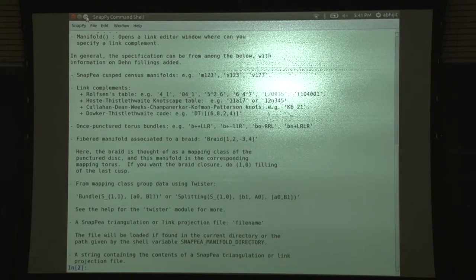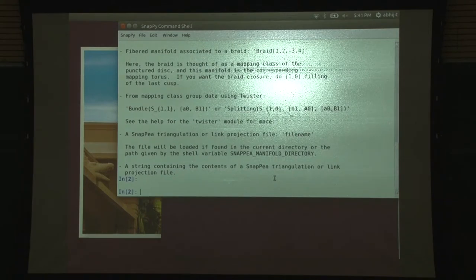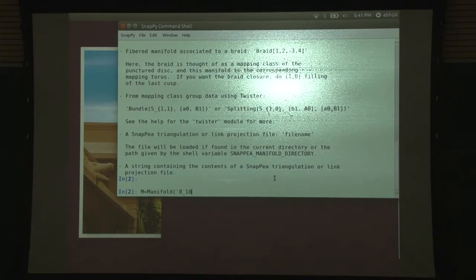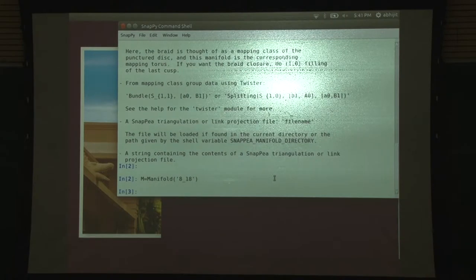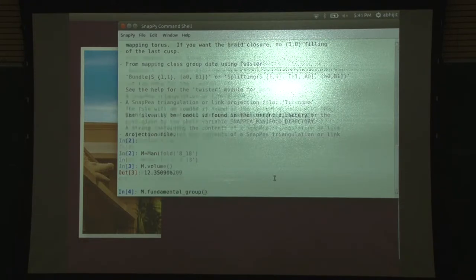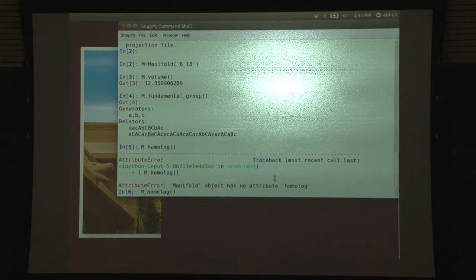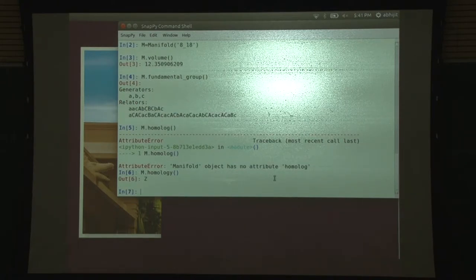Let us just do a little demo. Let us take this manifold - the link 8_18. You can find out what the volume of it is. You can now compute various invariants: there is a topological invariant, that is the fundamental group. You can compute the homology of it.